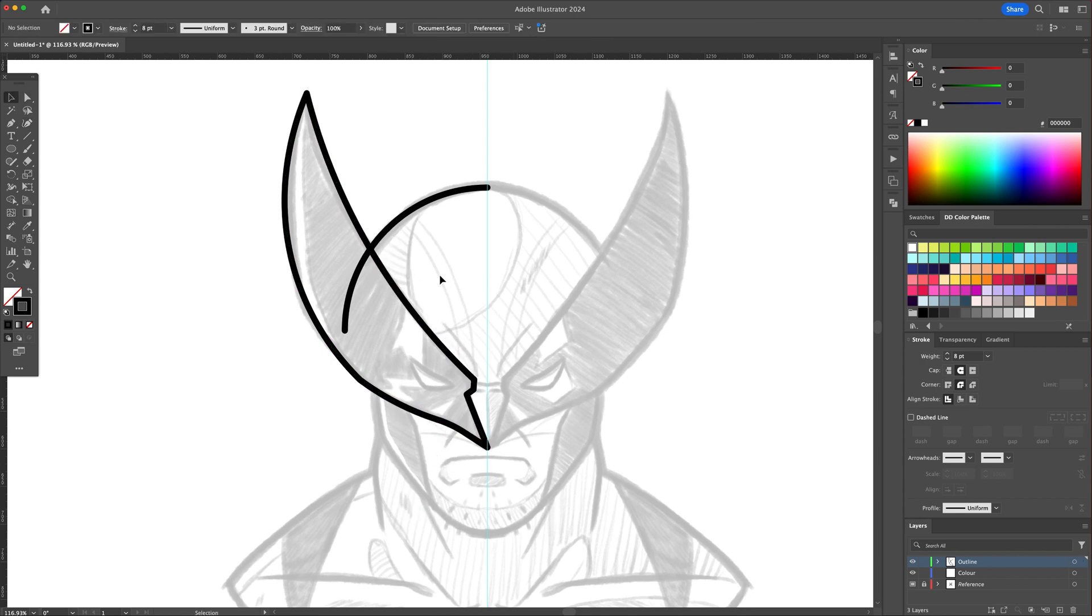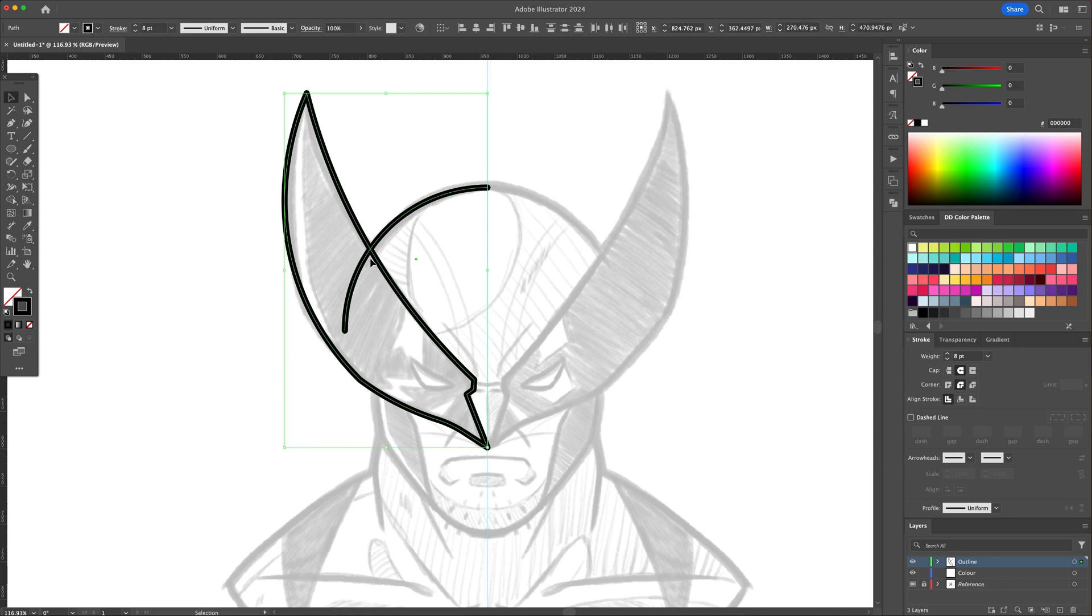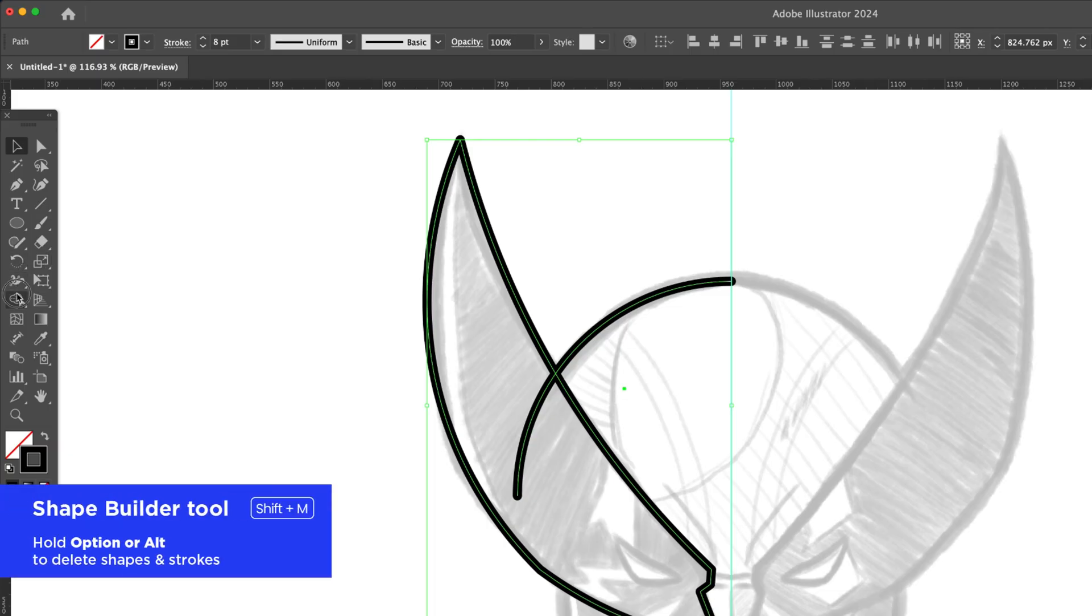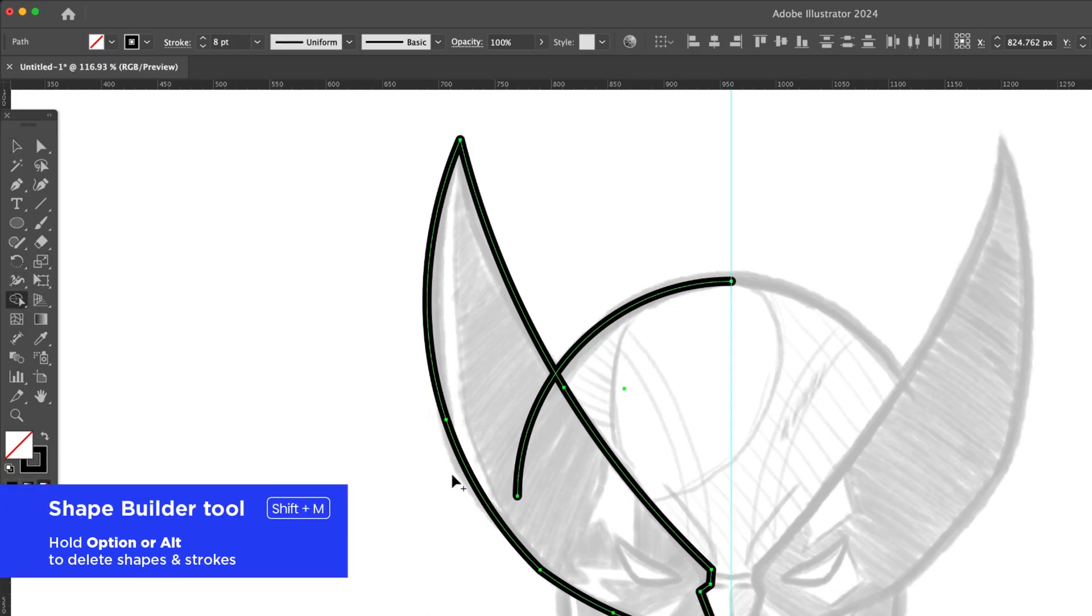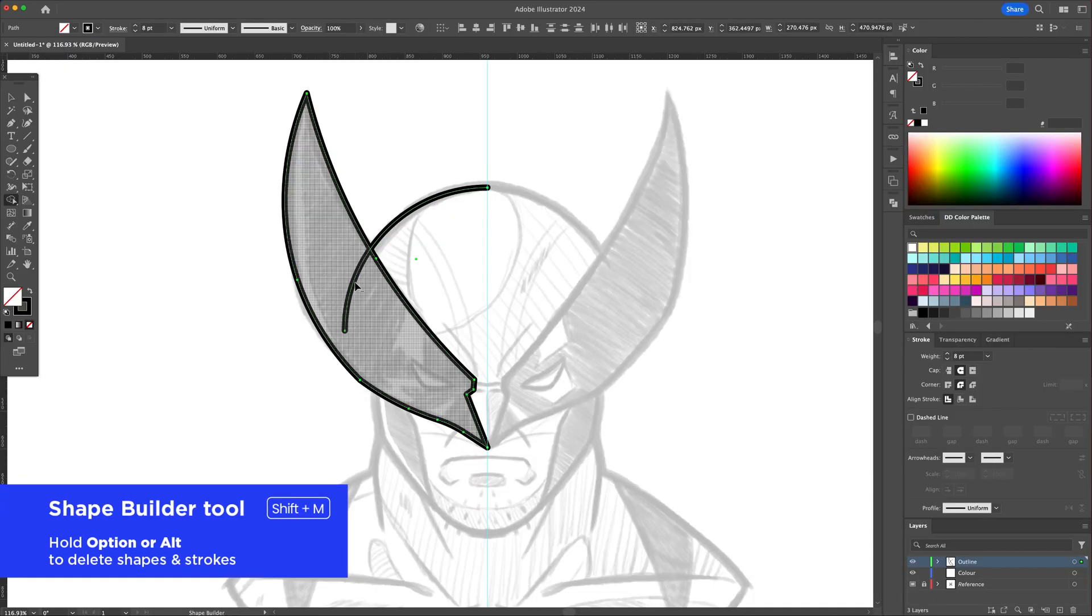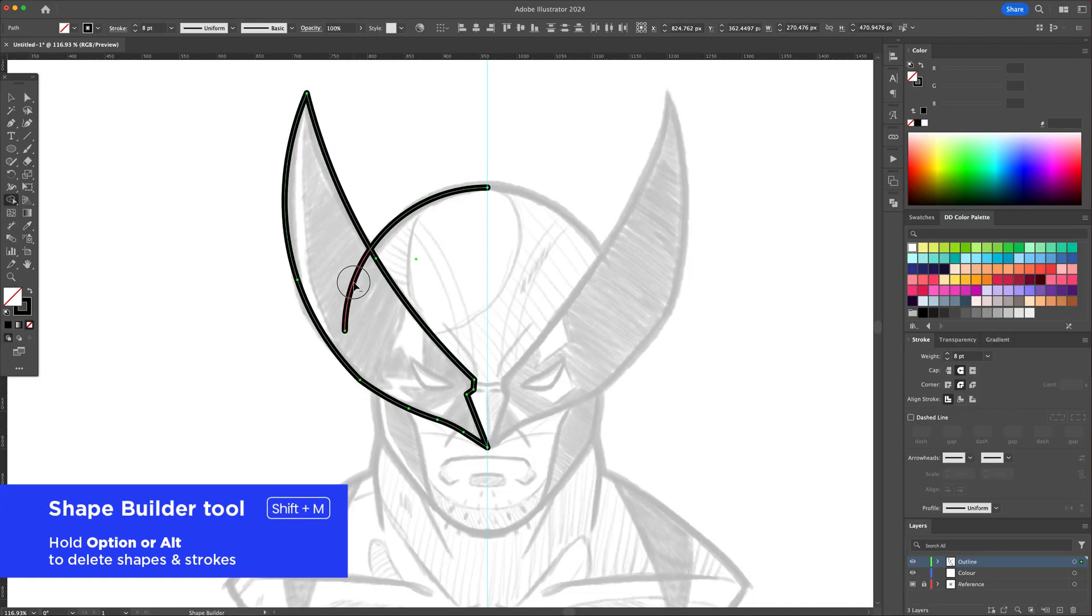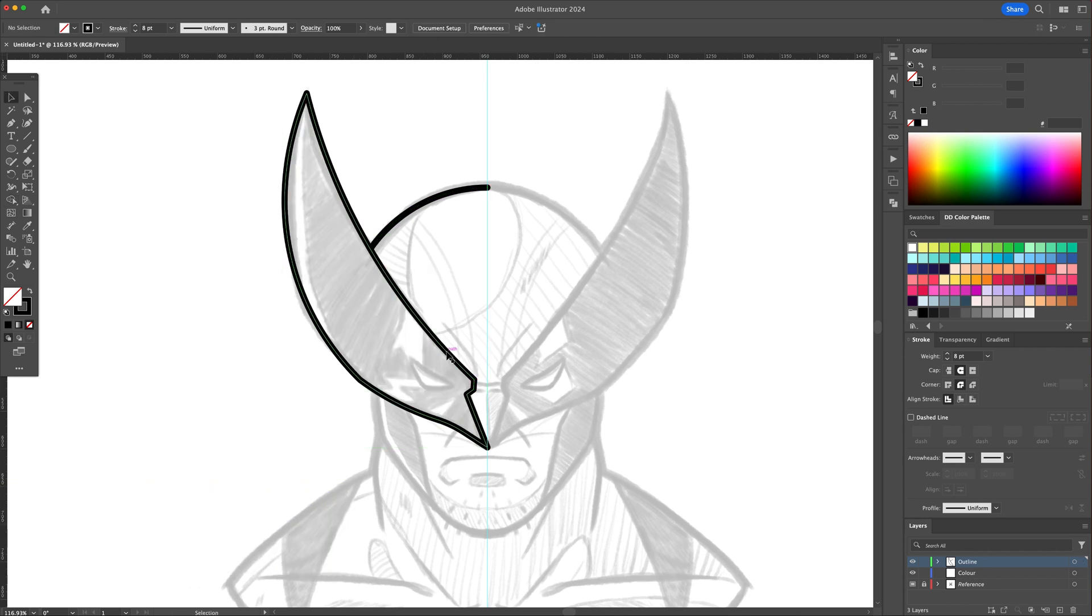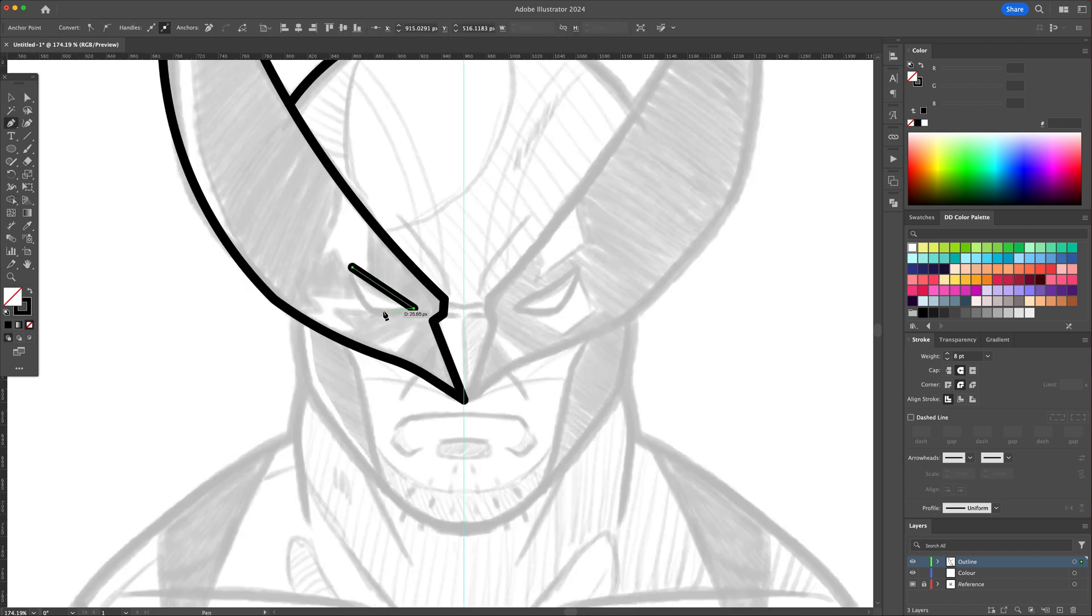You will notice some overlapping lines and we can clean these up by selecting all and activating the Shape Builder tool. Hold the Option key and carefully click on the lines to delete them.